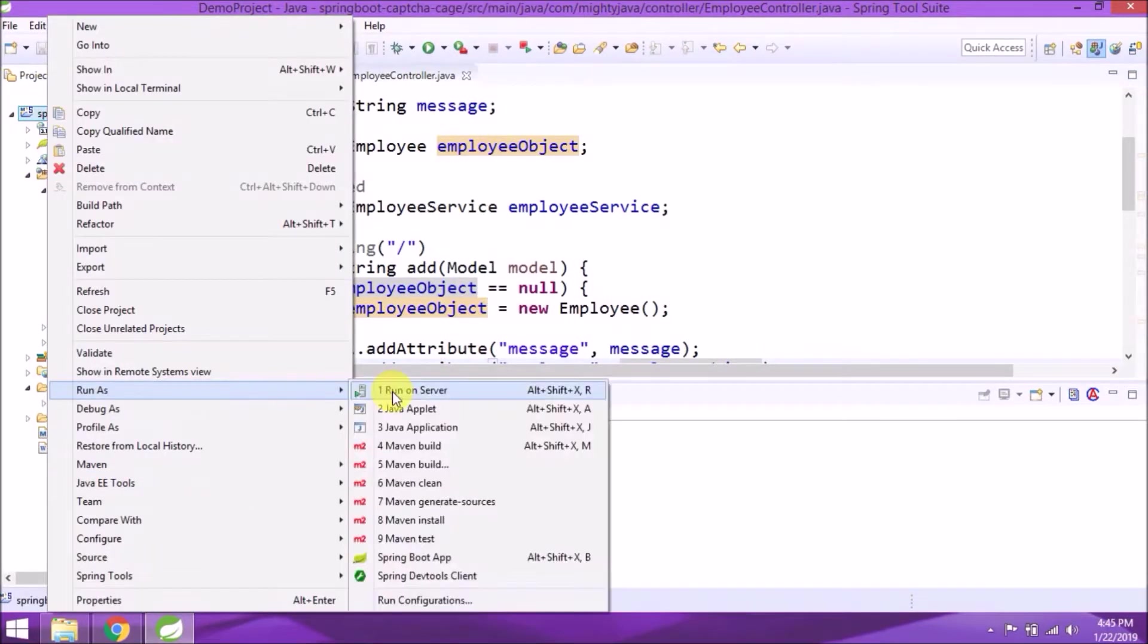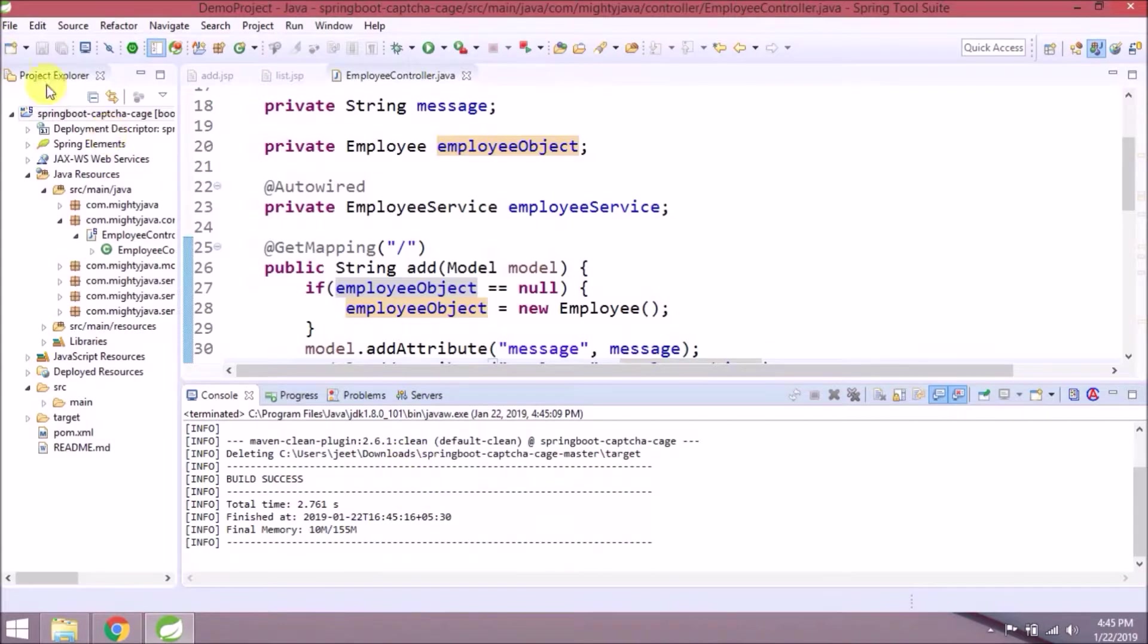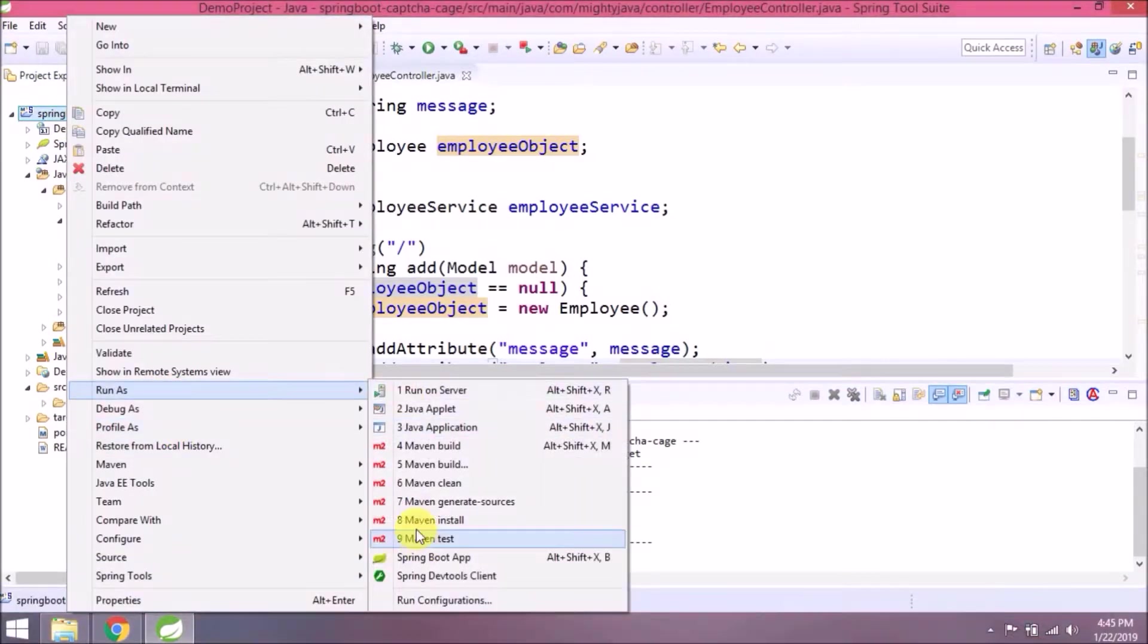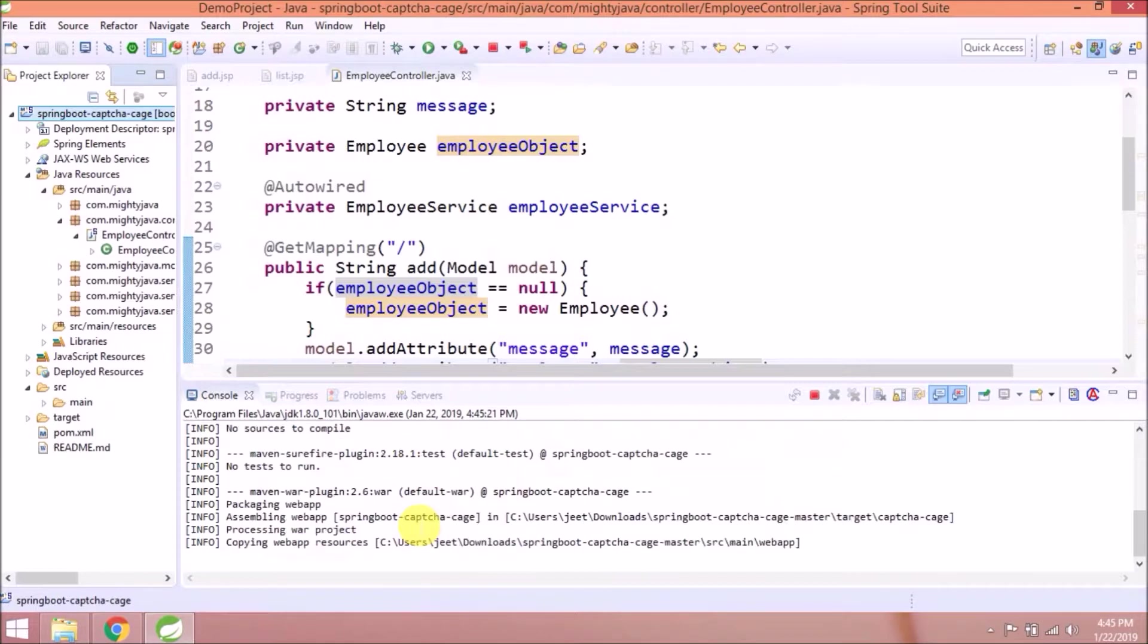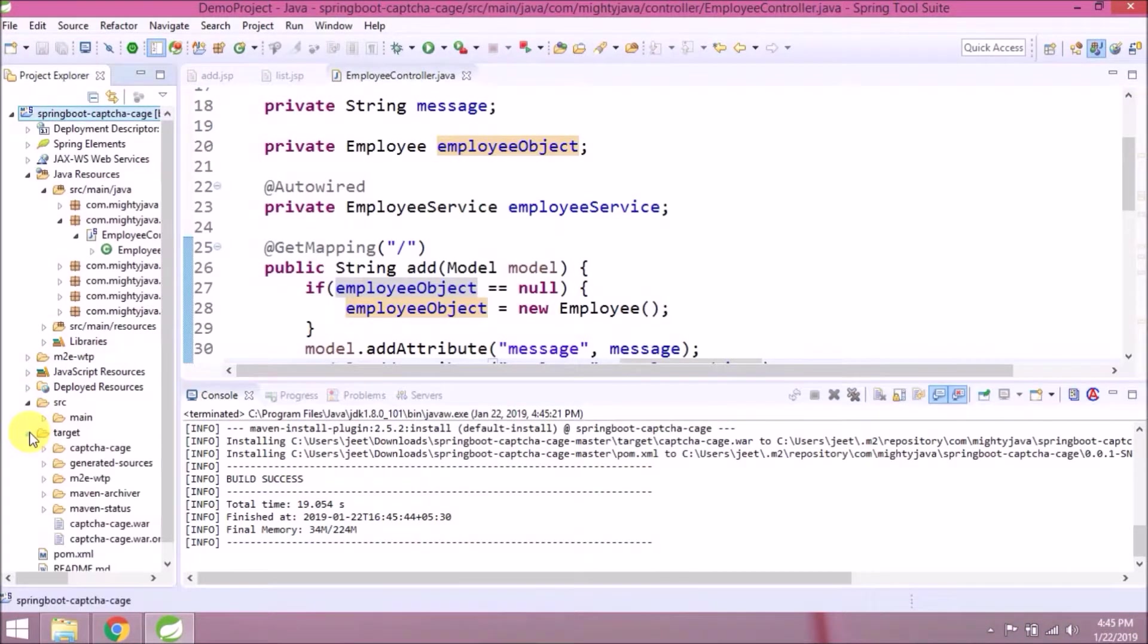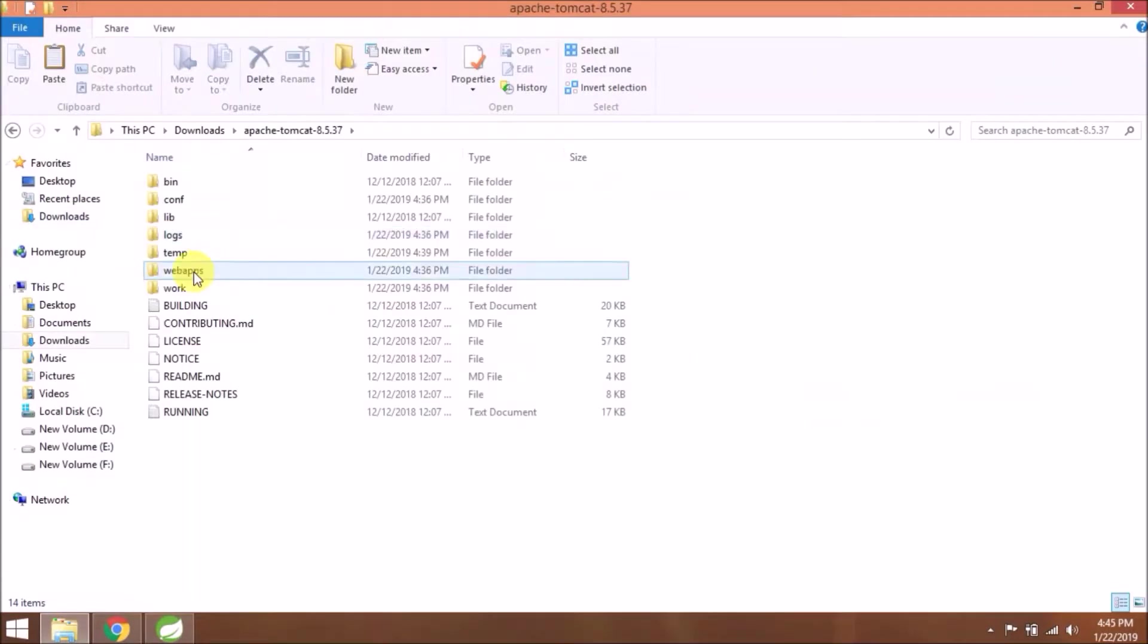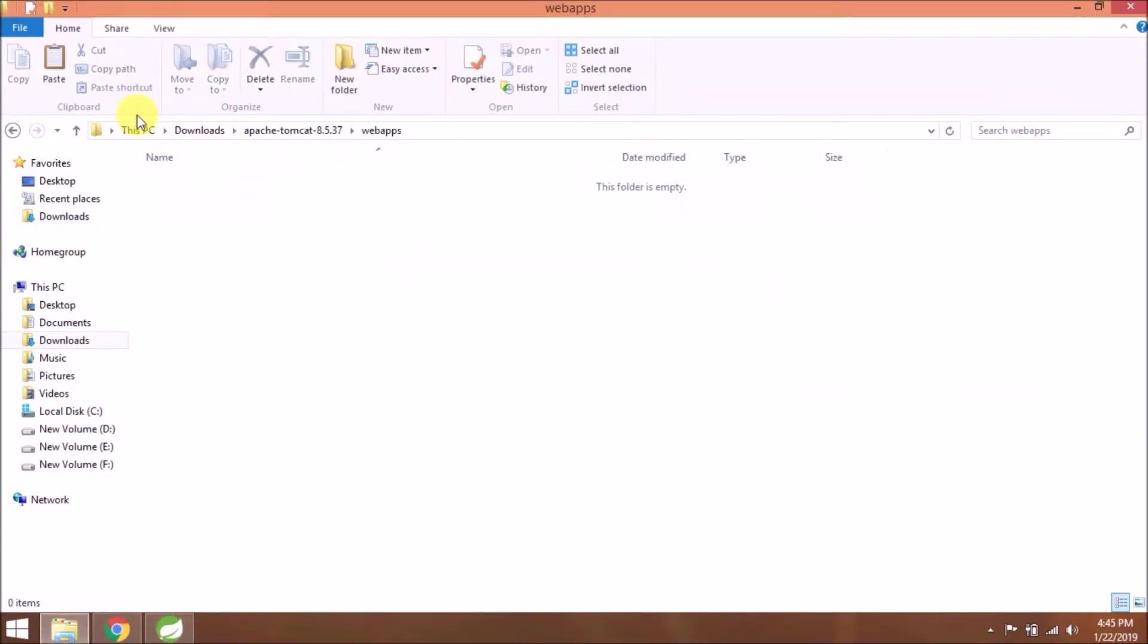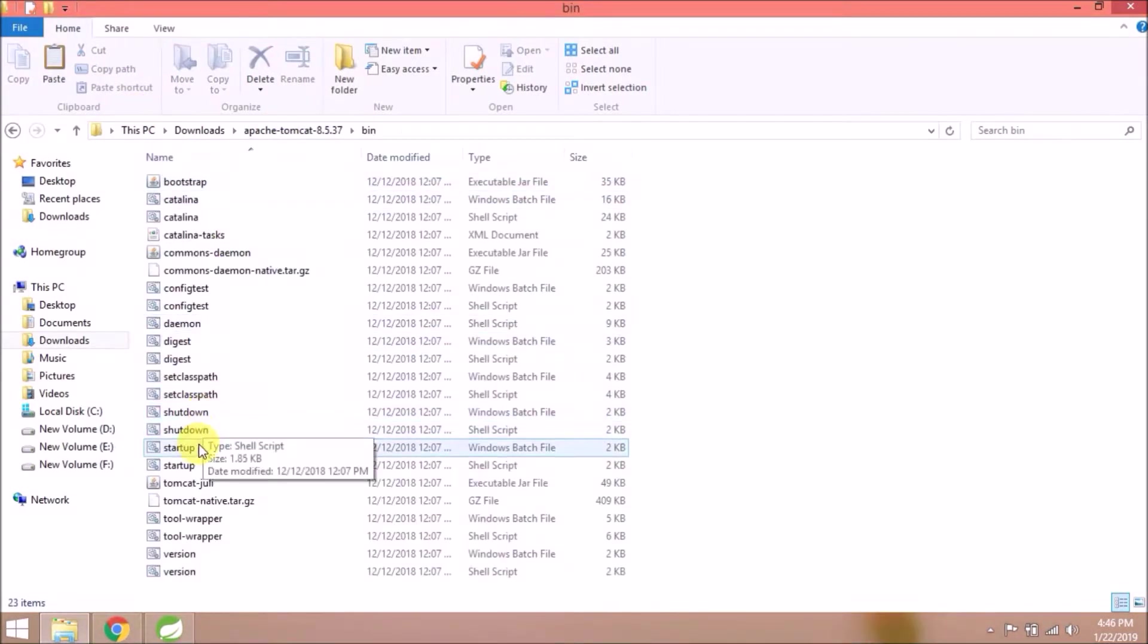Let's run Maven clean and install. WAR file created successfully. Let's copy and paste it in the Tomcat webapps folder. Let's start the server using the startup.bat file.